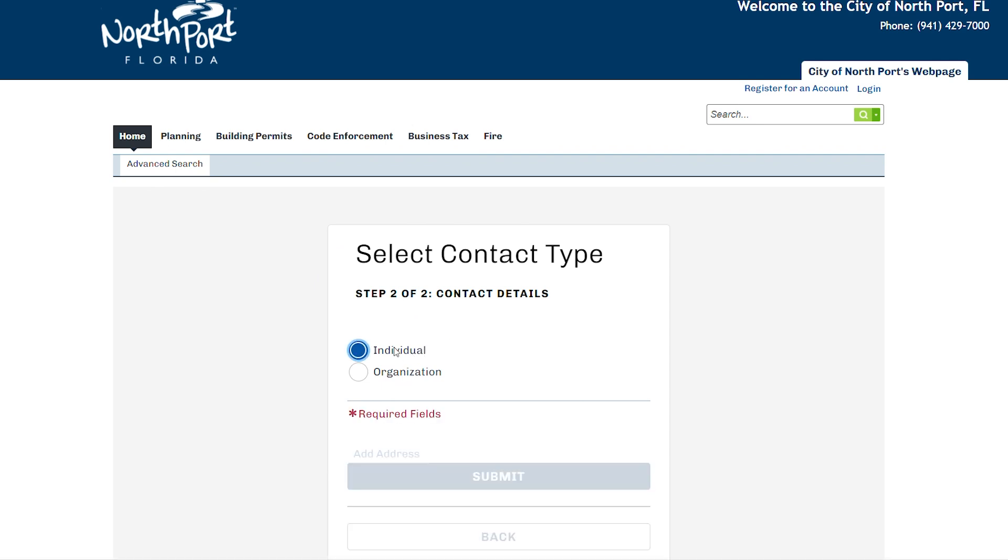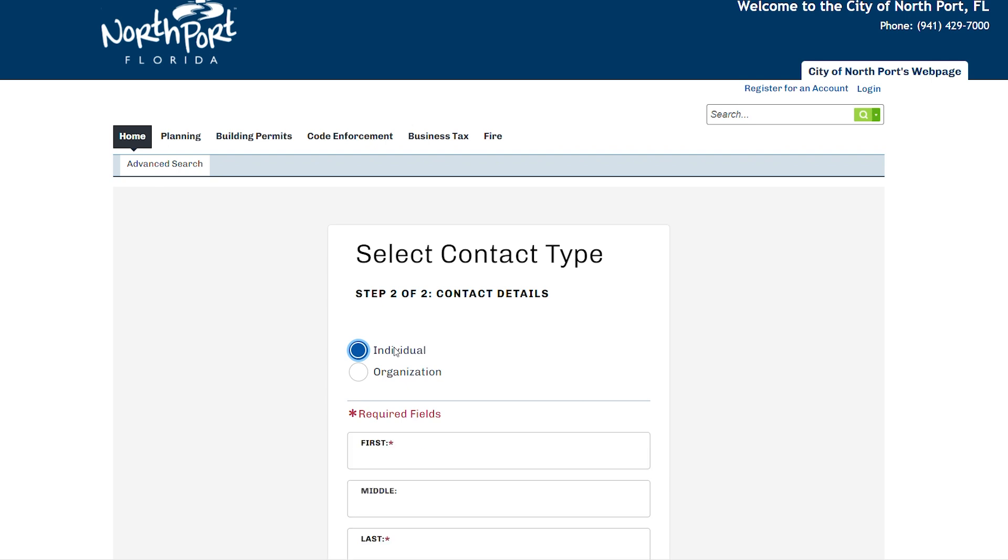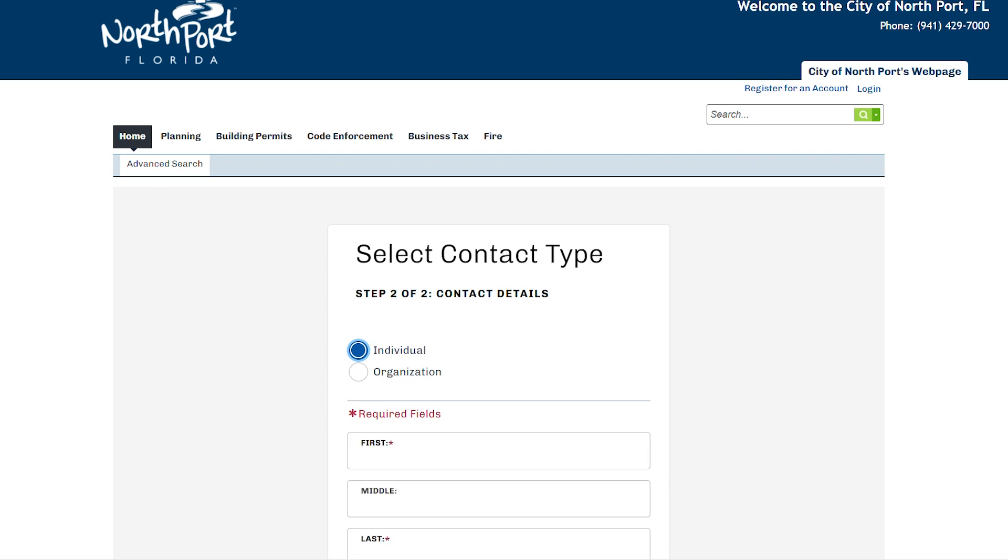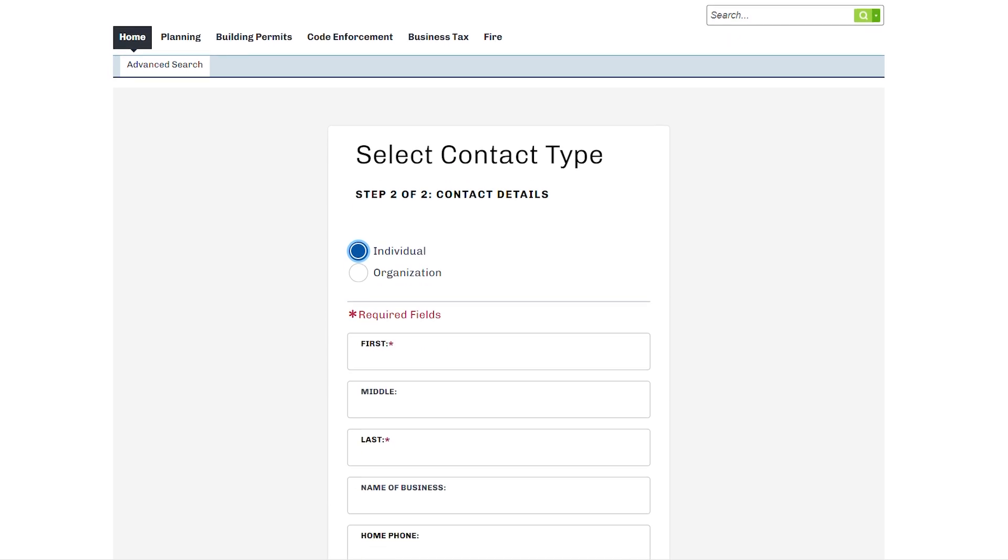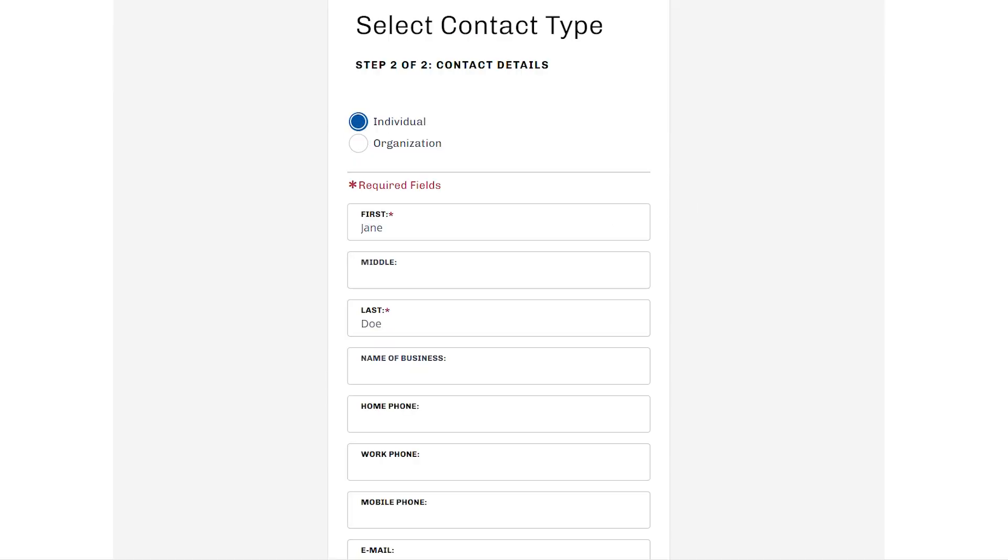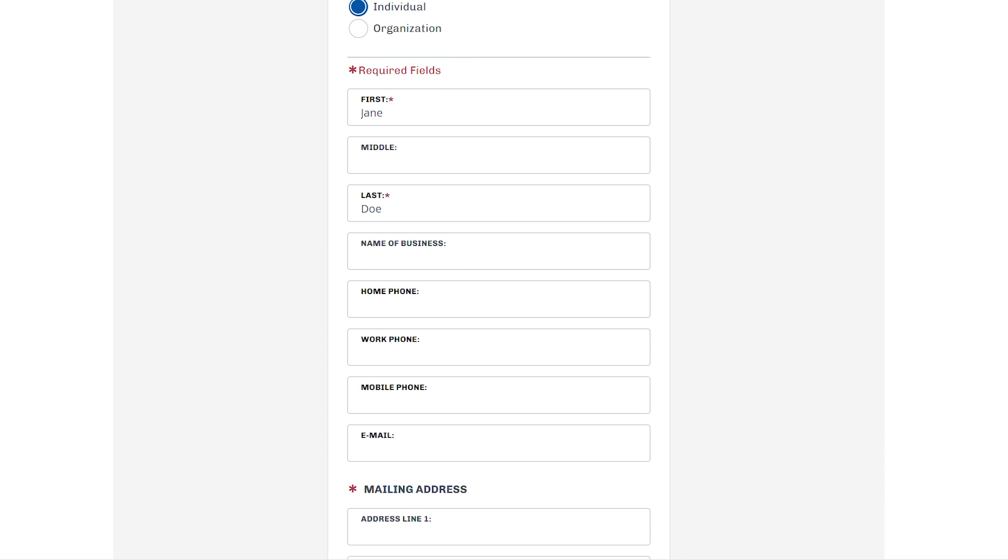The required fields for both options are going to be the same. For today's demonstration purposes, we are going to move on with Individual. Just like the last screen, there are going to be a few highlighted fields that are required. You'll know they're required due to the red asterisk after them. Fill out the information in those fields, as well as any additional information you would like to provide.